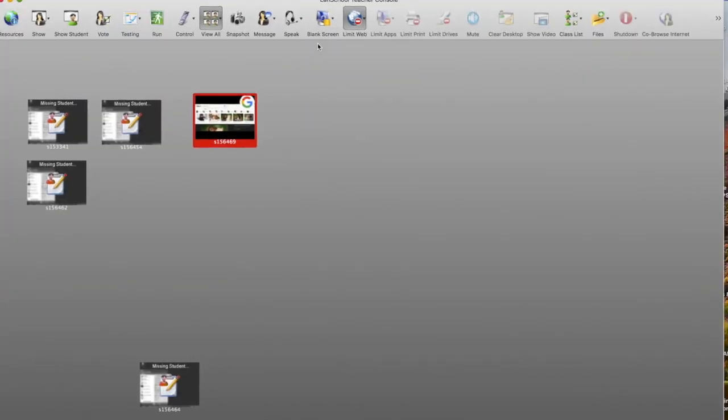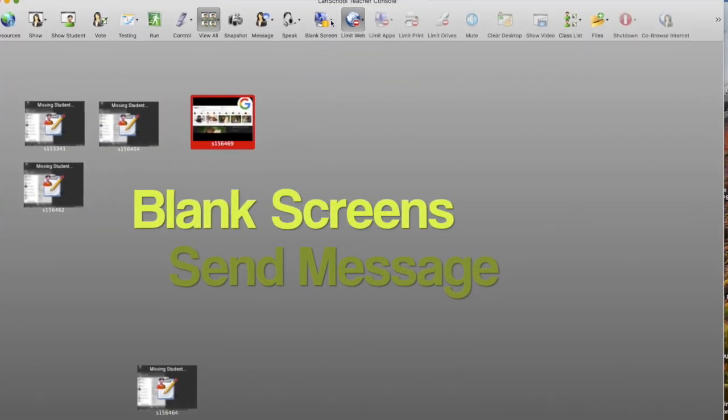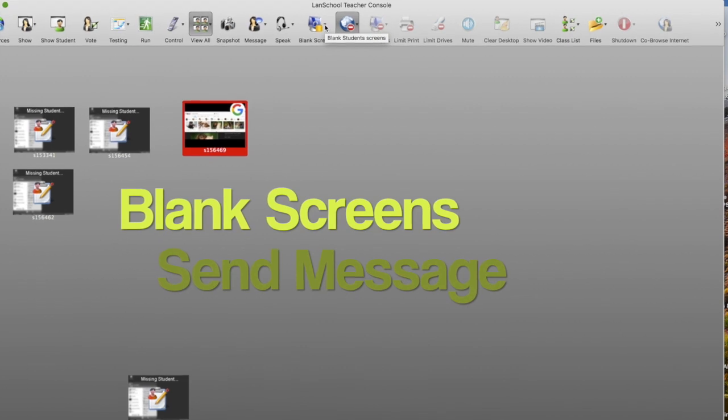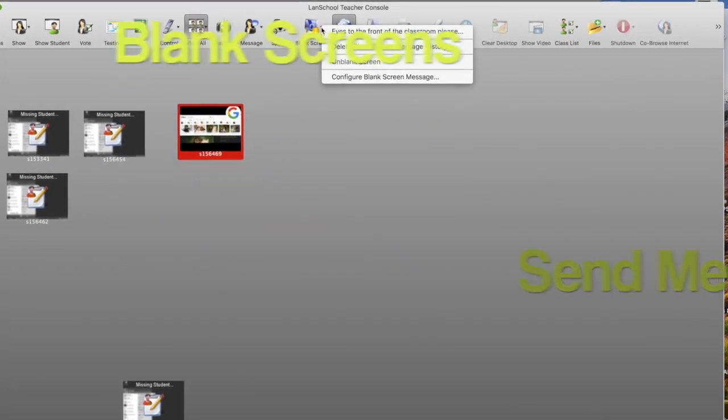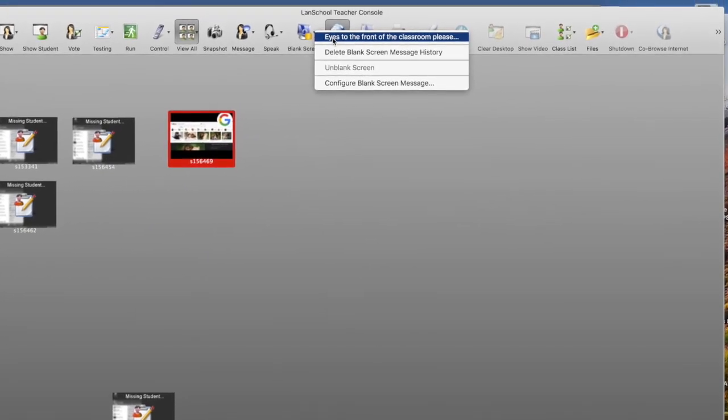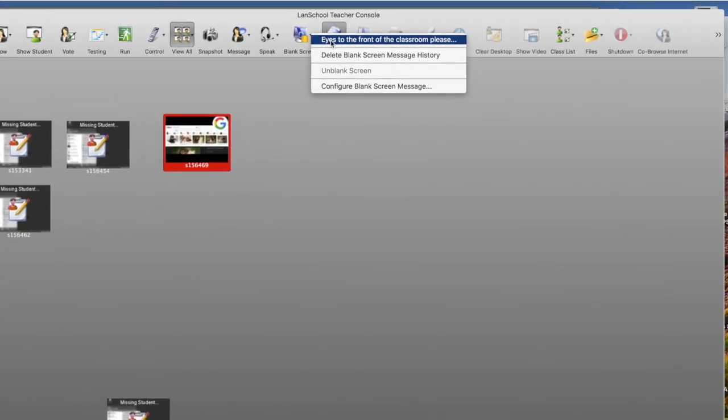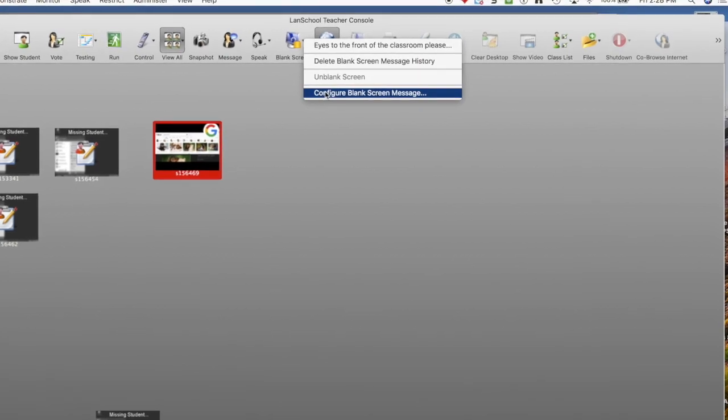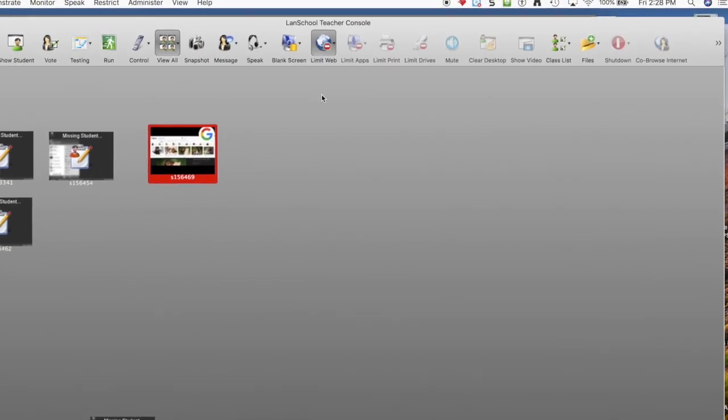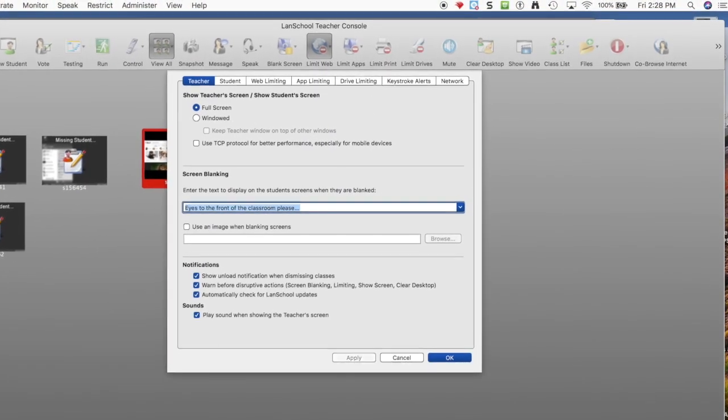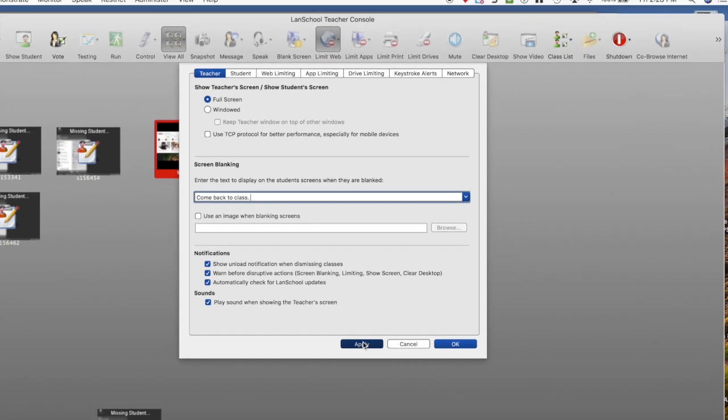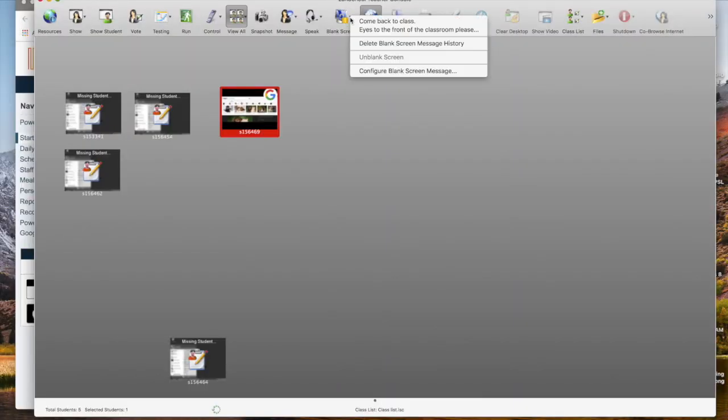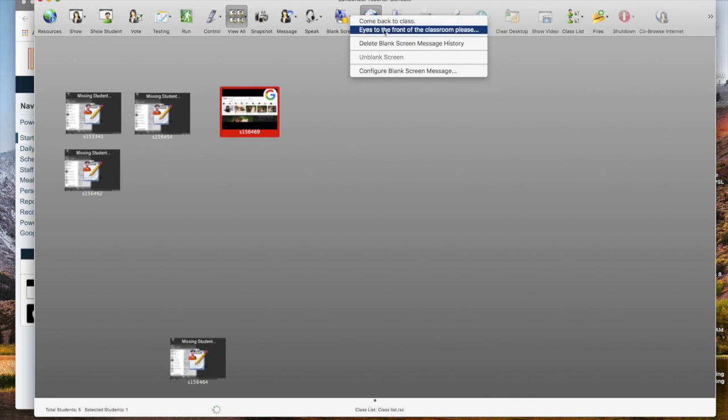Additionally, if your students have left the classroom to go work somewhere else, then you can also tell them to come back to the class or whatever custom message you want to put. Anytime you want to blank their screen you can come up with a custom message like come back to class or eyes to the front of the classroom please.